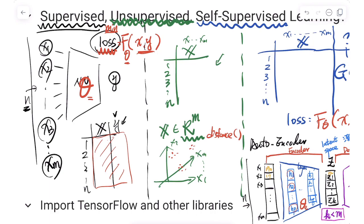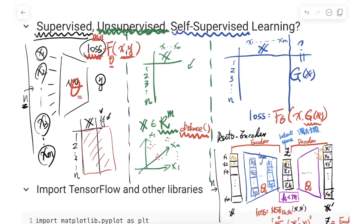In unsupervised learning we need to define an important concept: distance. We have several different distances such as Euclidean distance, Minkowski distance, Manhattan distance, cosine similarity, Jaccard distance, and others. We use these distance functions to figure out the relationships between data points — which ones are closer to others — and if some form clusters.